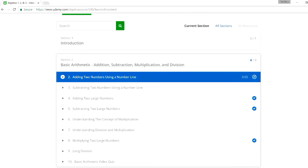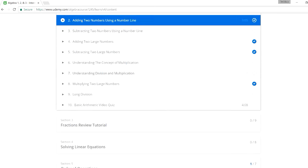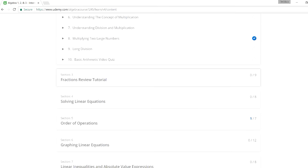So the first section, basic arithmetic, for those of you who want to focus on addition, subtraction, multiplication, and division. And it has a video quiz at the end. It's a multiple choice video quiz. You can pause it, work on the problems, and see the solutions. It covers long division, multiplying two large numbers, and things like that.